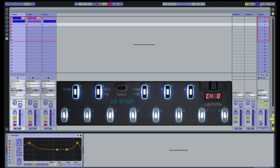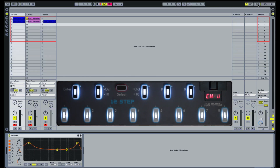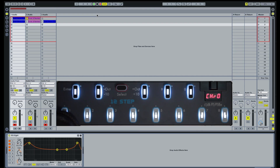Exit MIDI Mapping mode by clicking the MIDI button again. Launch the clips by pressing the keys on the 12-step.